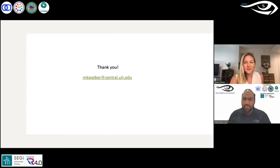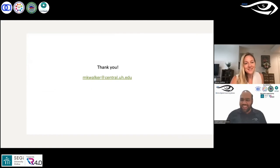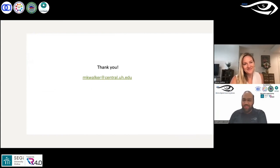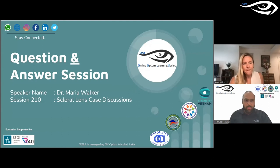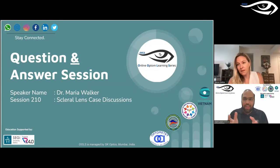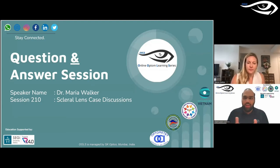Thank you so much, Dr. Maria. Very interesting cases — it really makes us think that scleral lenses do work wonders for these patients, not only for vision correction but also for therapeutic measures, as shown in the second case. Regarding the examination flow for a new scleral lens patient — could you walk us through that protocol, noting that it might differ based on instruments and facilities available?